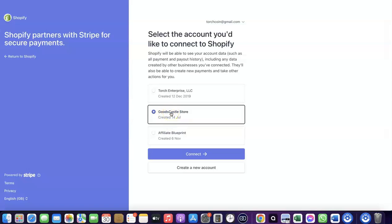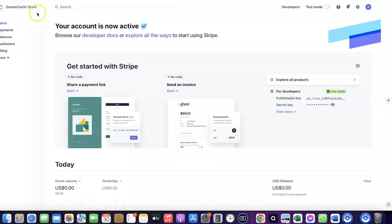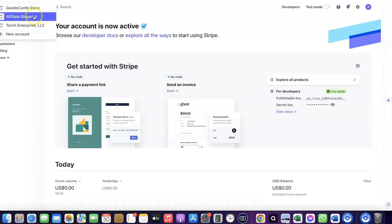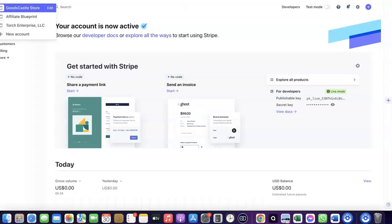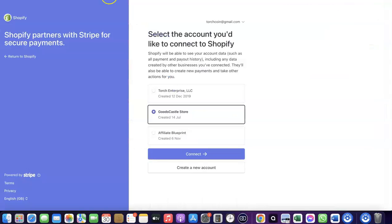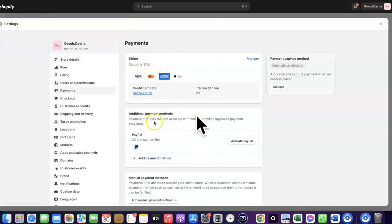Here I'm going to select the store I want to connect my Stripe account to. Let me quickly go back to Stripe to show you the list of stores I have — this is the one I currently want to connect. I'll click on it and then click Connect. As you can see, Stripe is now activated in my Shopify store.